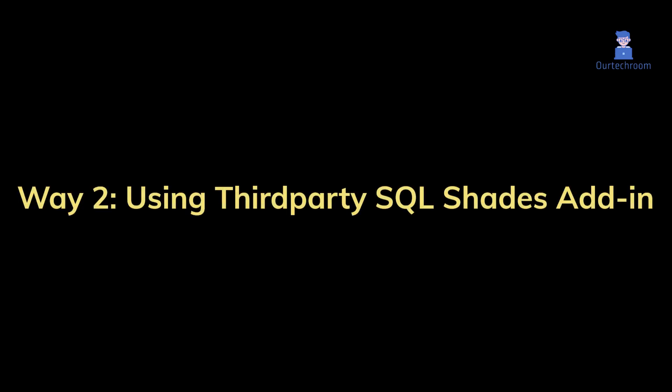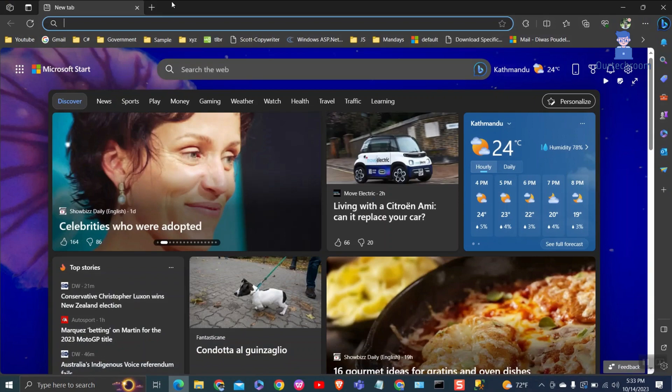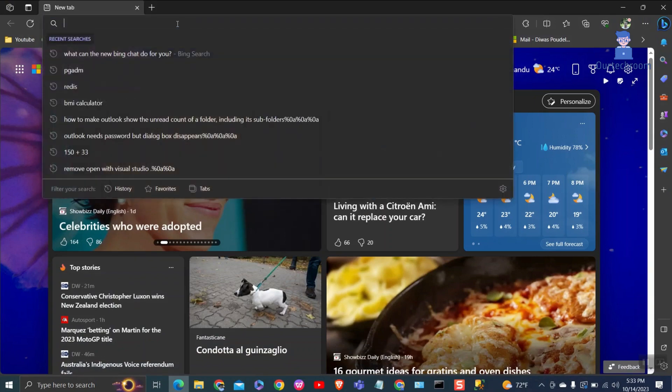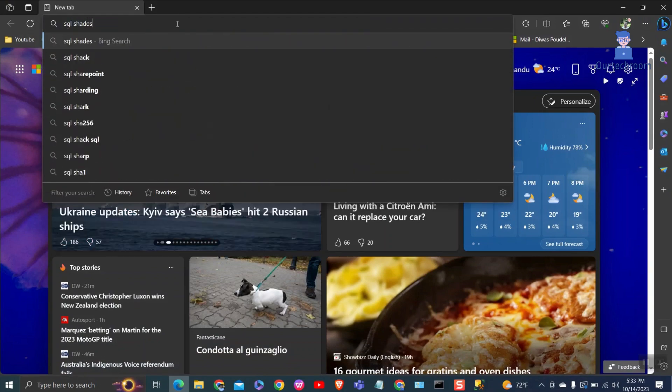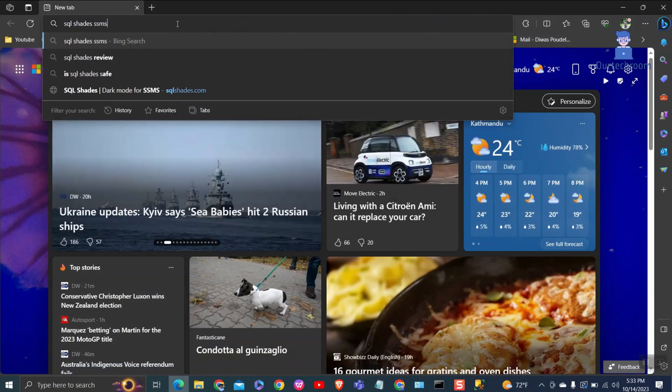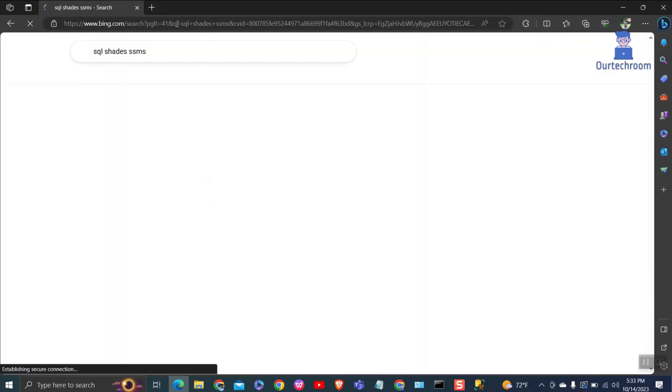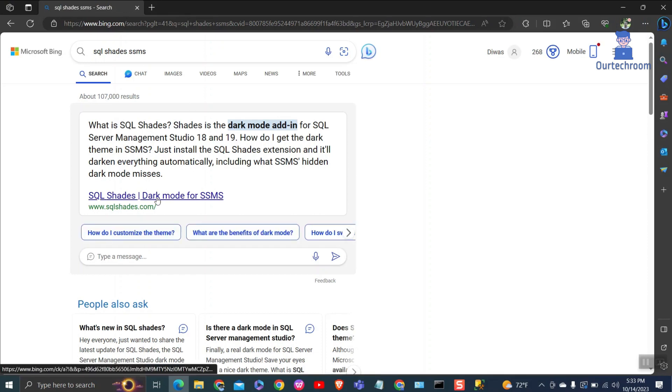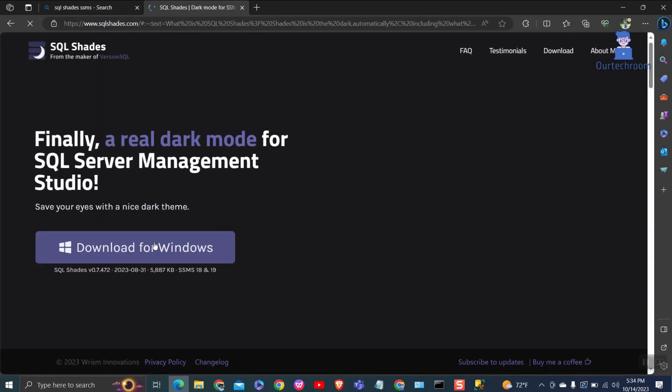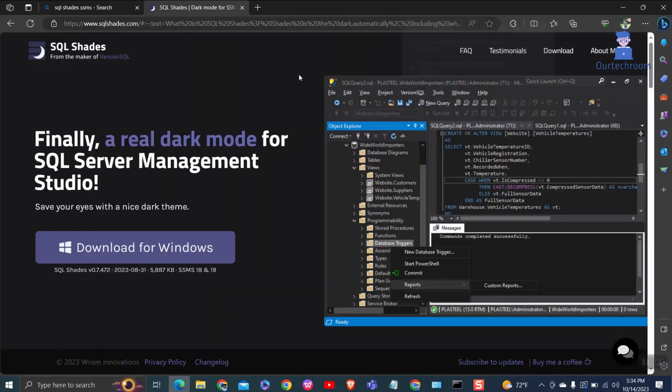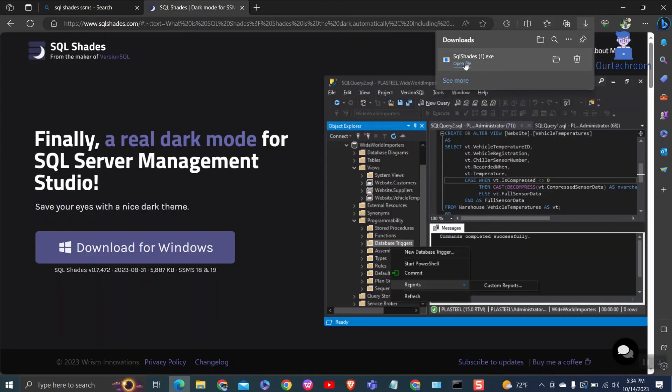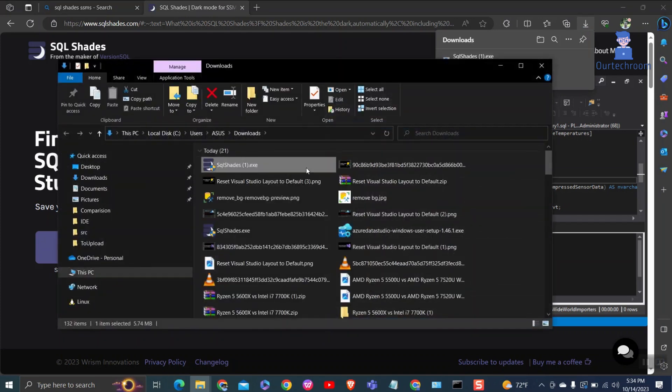Way 2: using third-party tools. Go to Google and type SQL Shades SSMS and press enter. Then select the first link. Then click on download for Windows. Then install this add-in.